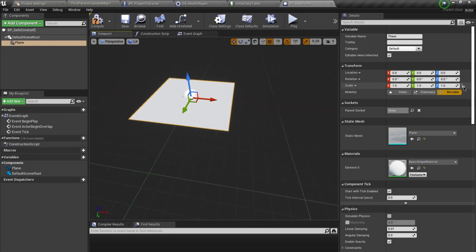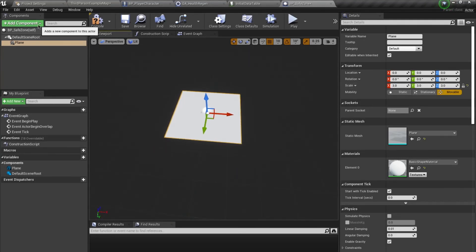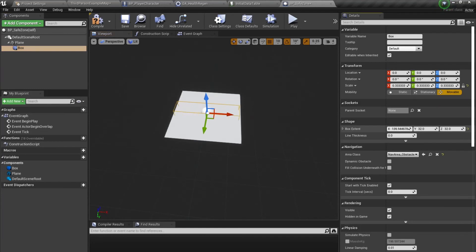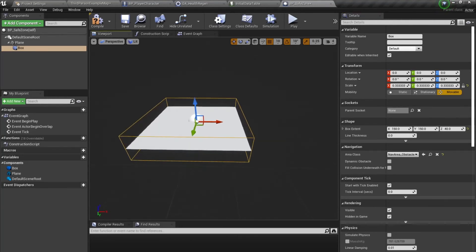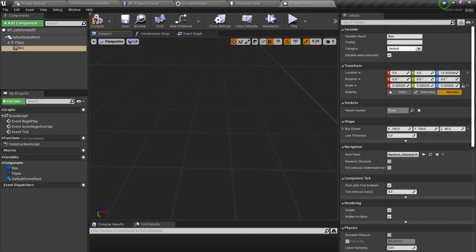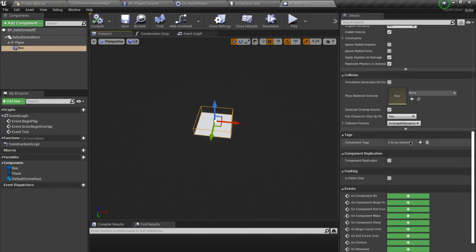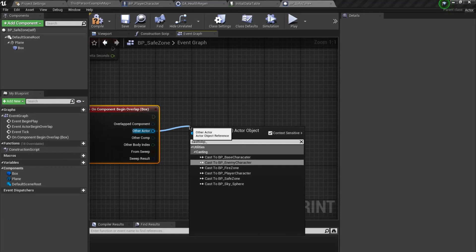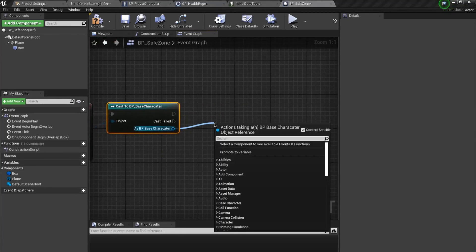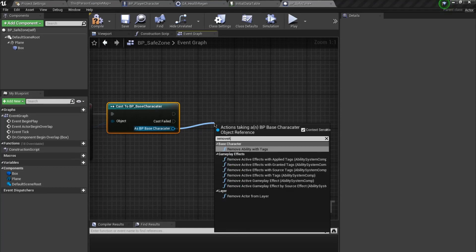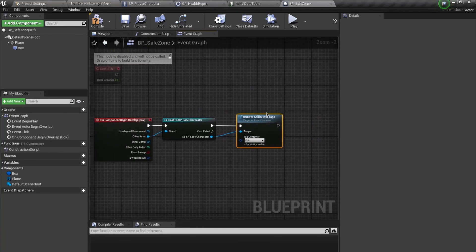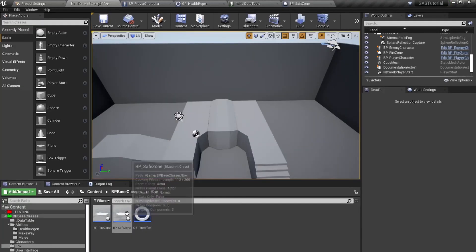We're going to add a box collision and change its size. On Begin Overlap I'm going to cast this to 'BP_BaseCharacter', and from here say 'Remove Ability With Tag'. I'm going to remove the melee ability but keep the make-way and health regen to differentiate them. Track the actor out over here.